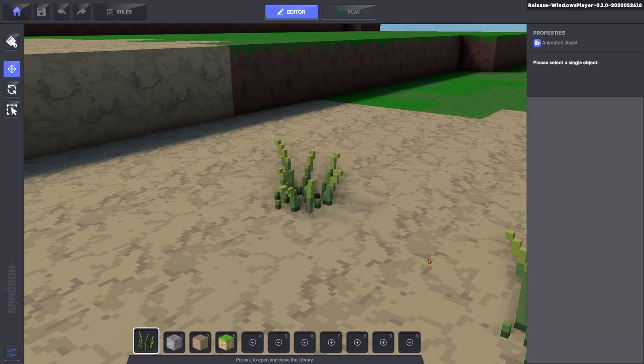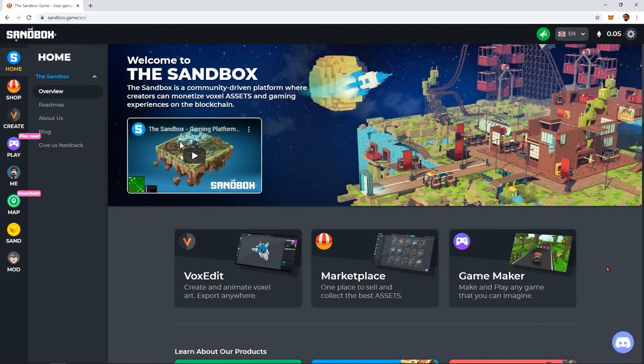Show us the creative ways you're using assets from the marketplace by taking screenshots or recordings and sharing them to our Discord channel linked in the dashboard.